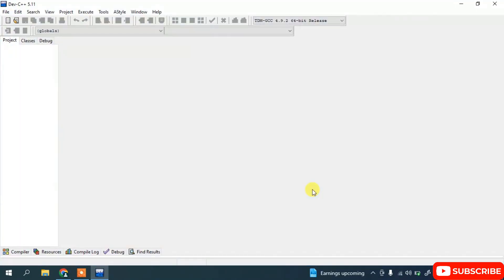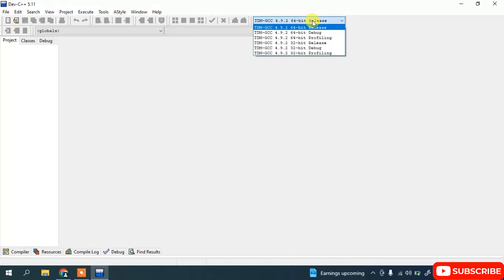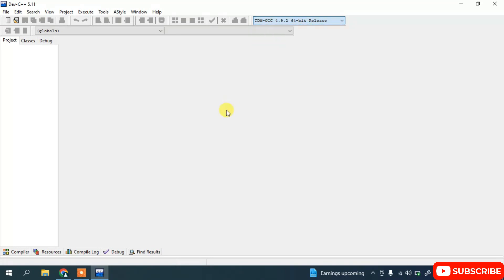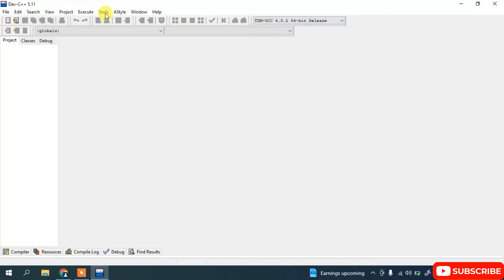Dev C++ is now launched. This is the interface, and you can see the compiler listed is TDM-GCC 4.9.2. This compiler is very important — it will help you compile your code. Dev C++ is the IDE where you write the code.